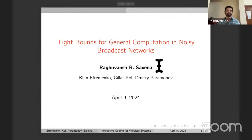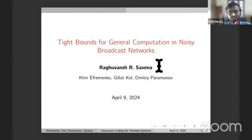Good evening, everyone. Welcome to another session of the network seminar series hosted by the Center for Network Intelligence at the ECE and RBCCPS IISC. Today's talk is by Dr. Raghunj Saxena, and he will be speaking on Tight Bounds for General Computation in Noisy Broadcast Networks.